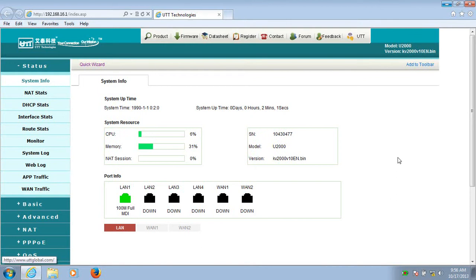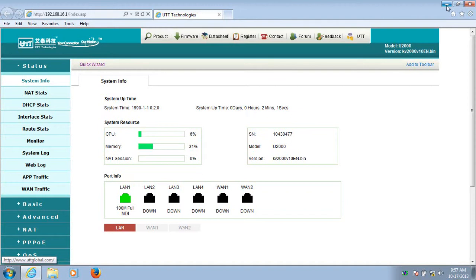There is a PPTP server for mobile users on the remote router. I want to configure a Windows 7 computer as a PPTP client to connect to the PPTP server on the remote router. What should I do?